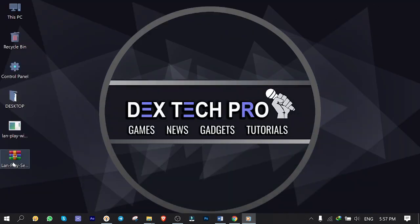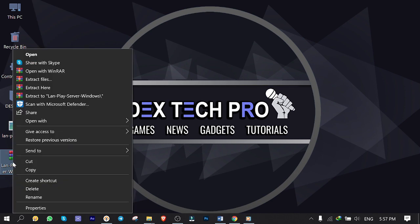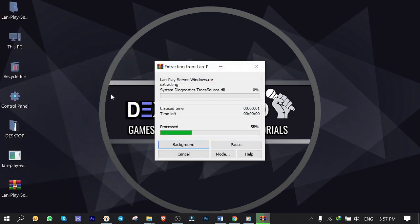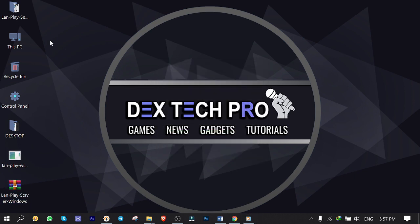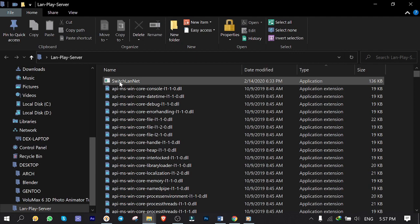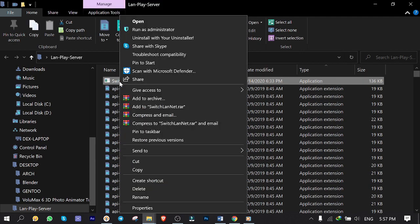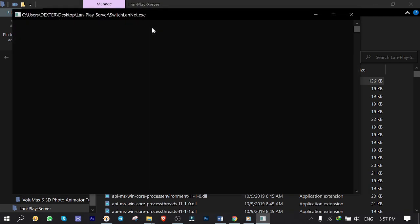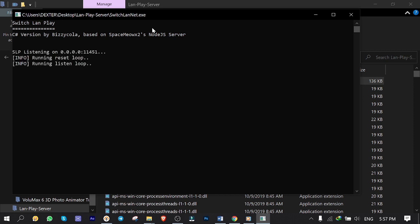Scroll down and from the assets list download LAN play server windows.rar file. Here's the file. Right click and extract it here. Here's the extracted folder. Open it up. Find switch LAN net.exe file. Right click and run as administrator.